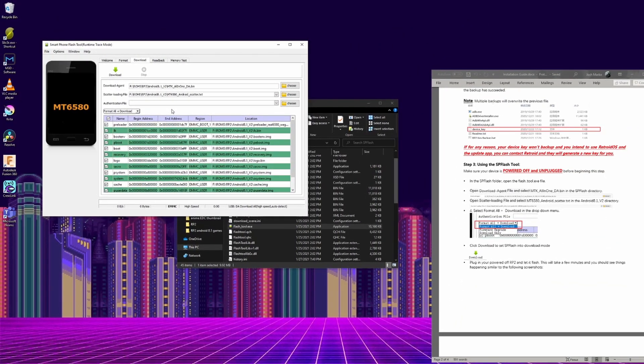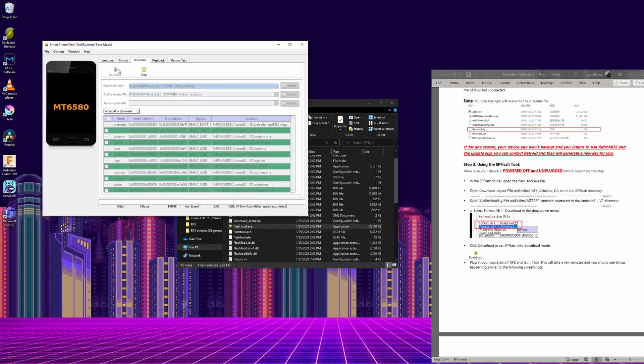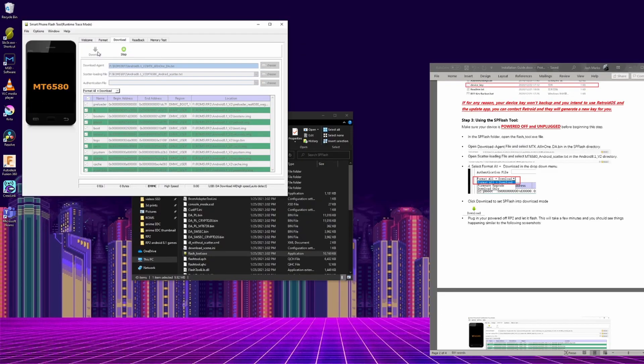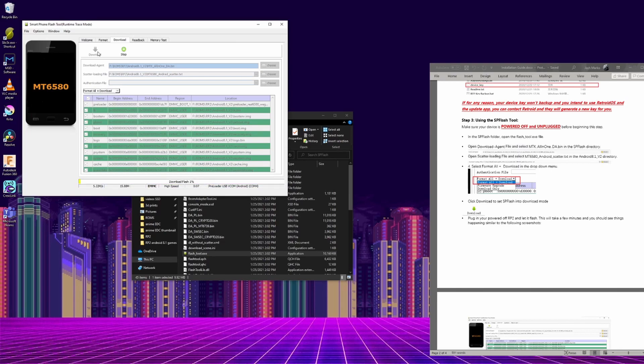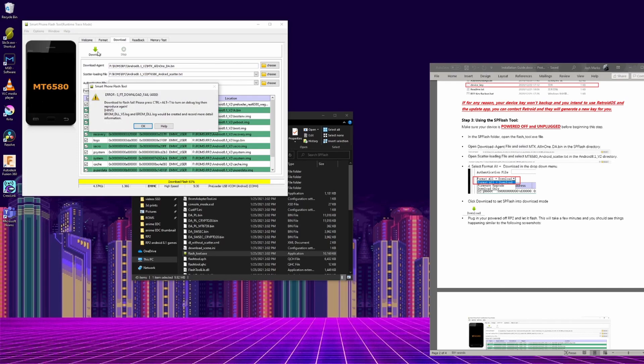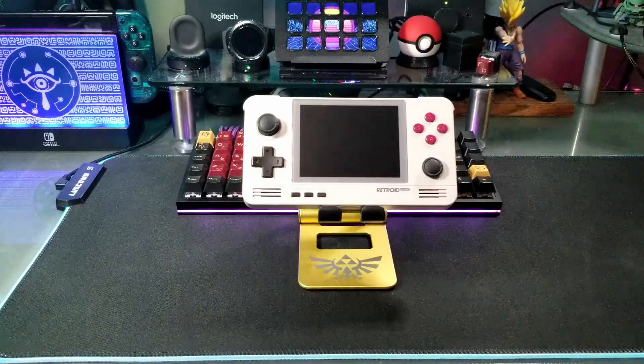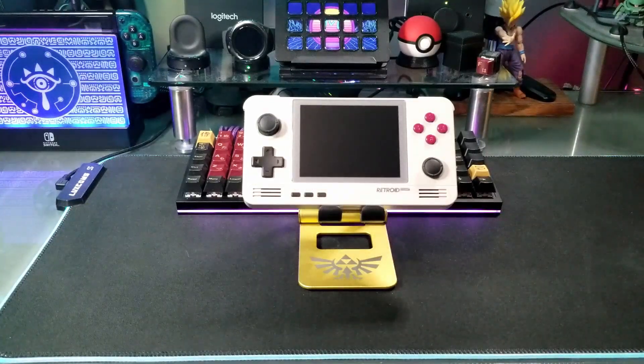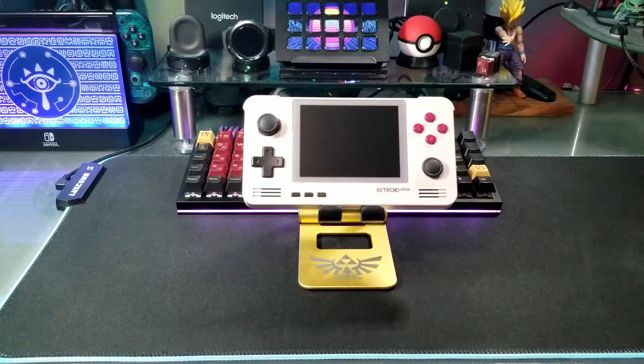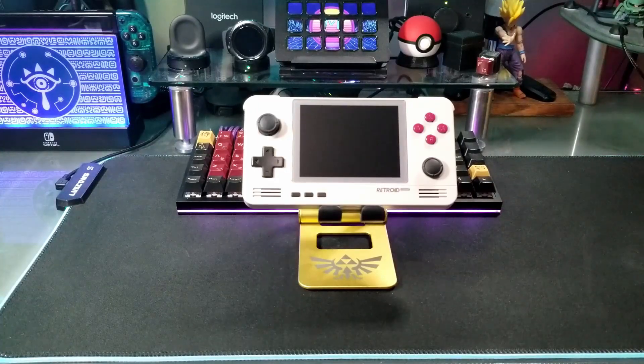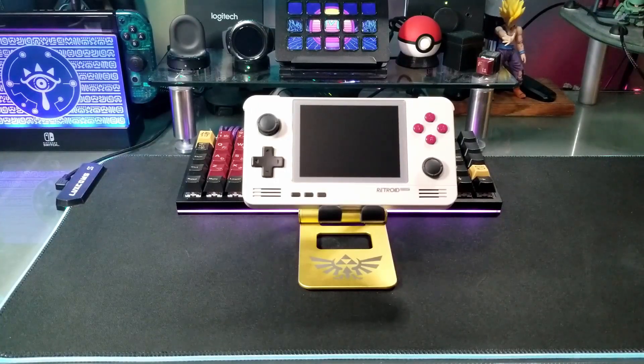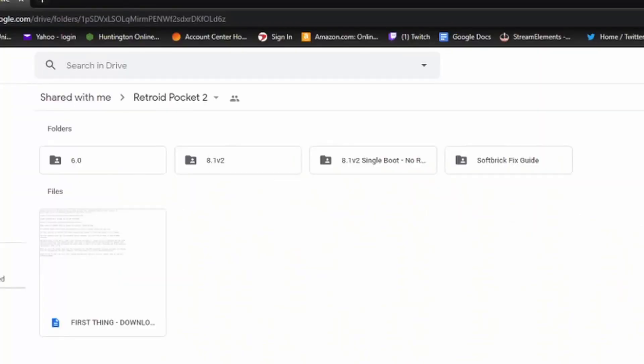Now with the Retroid Pocket 2 unplugged from your computer and off, click the download at the top. Then with your Retroid Pocket 2 off, plug it into your PC, and if everything worked correctly, the bottom bar should start moving. Now here I had an error occur, and I'm not sure why. So first you should unplug your Retroid Pocket 2 and check to see if it will turn on. If it doesn't turn on, that means it's softbricked, and you have to do some additional steps.